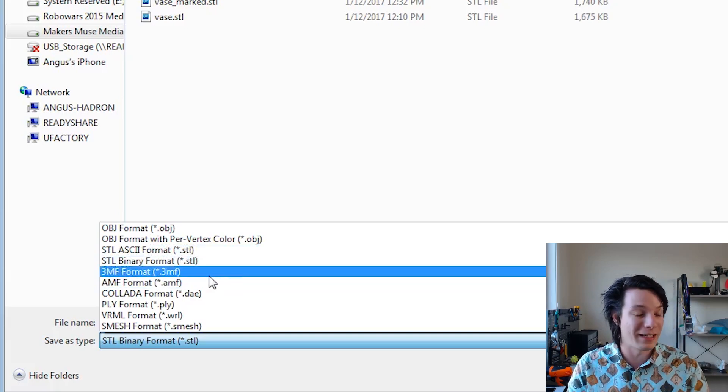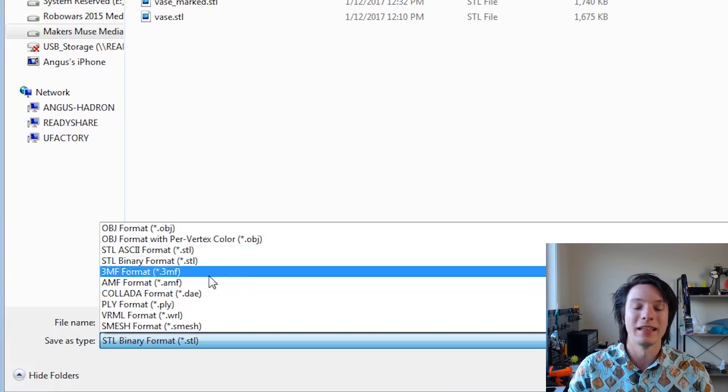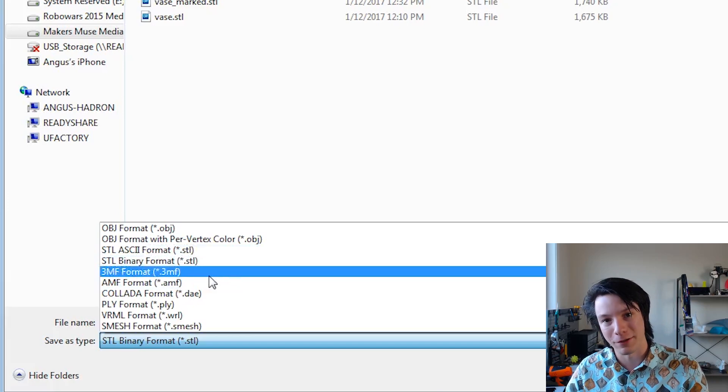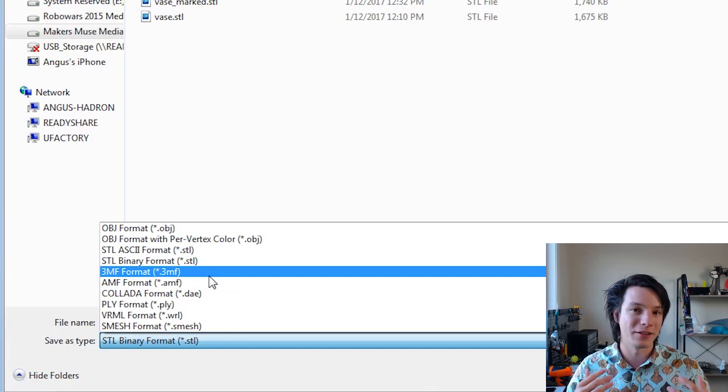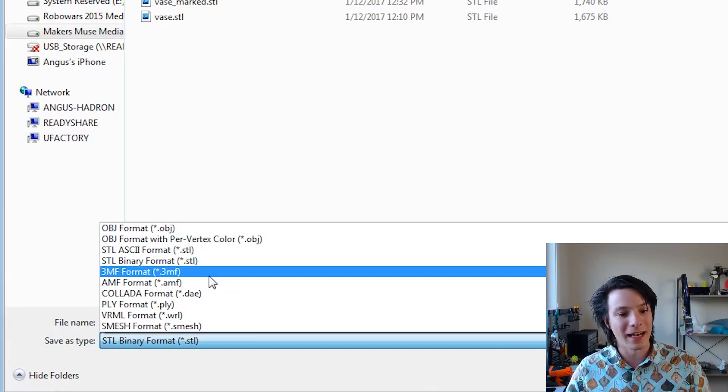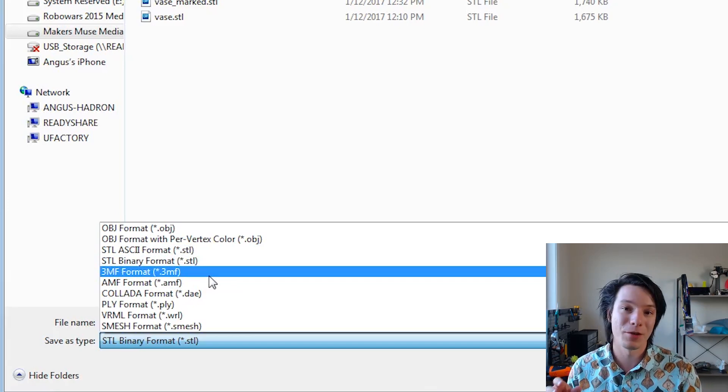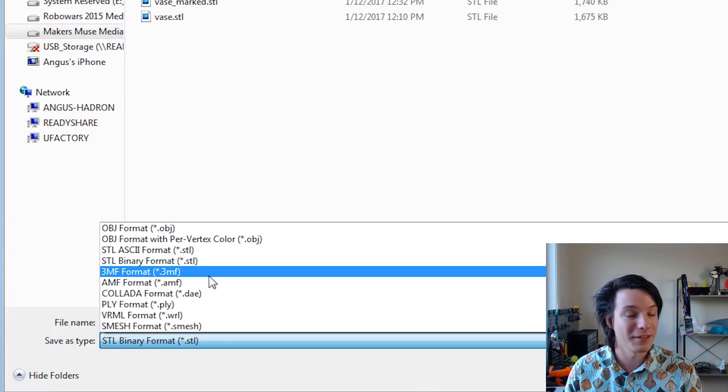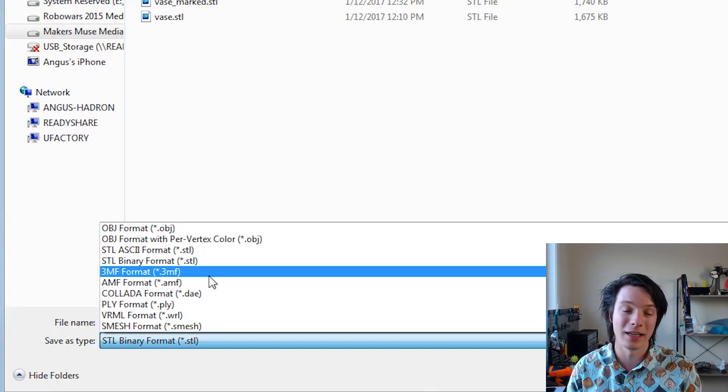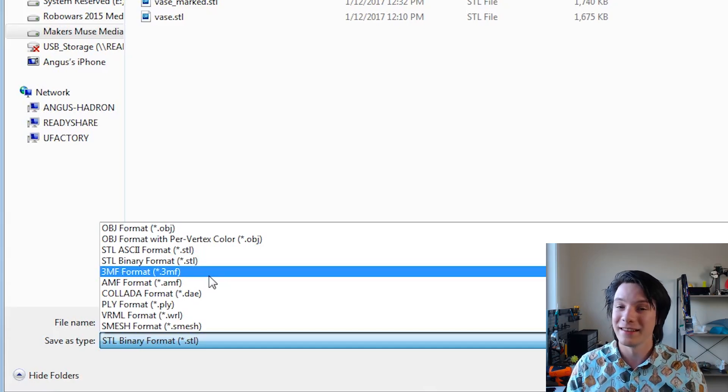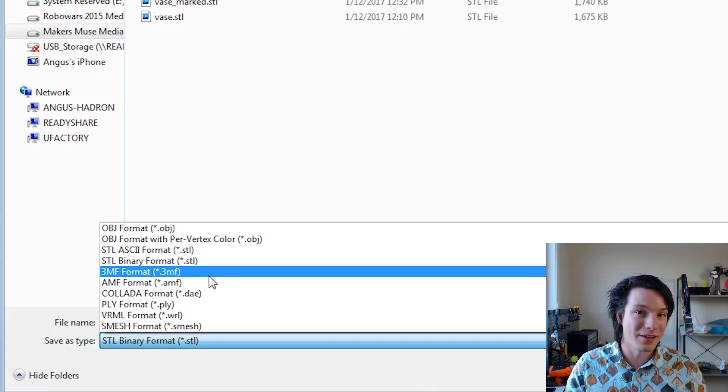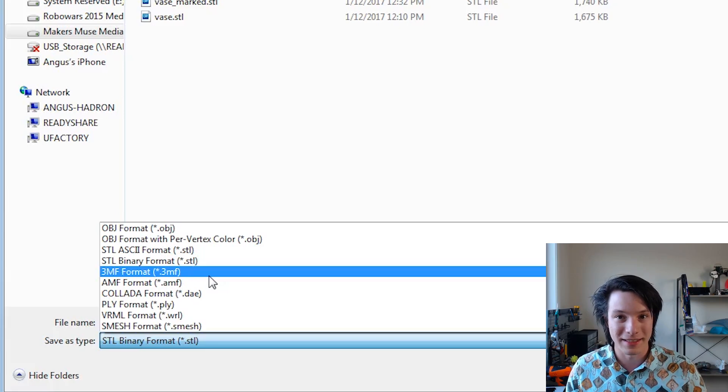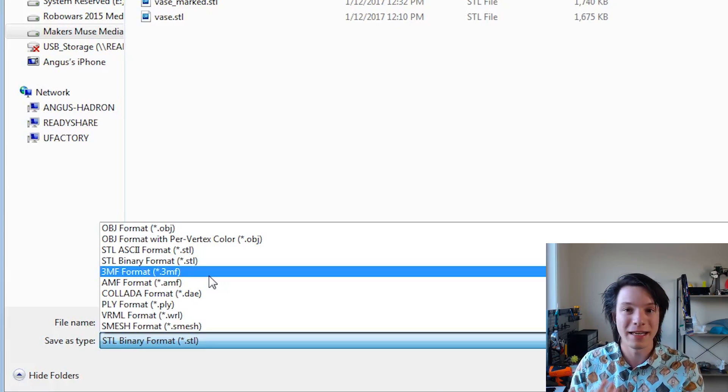Dot 3MF, now this one's really important. 3MF and to a degree AMF are newer additive manufacturing formats, but they're not so widely adopted. 3MF in particular can preserve color data and other information and it's much smaller and lighter than STL. But again, not many slicers can take it in, so you can convert between these in MeshMixer if you need to, which is very powerful.